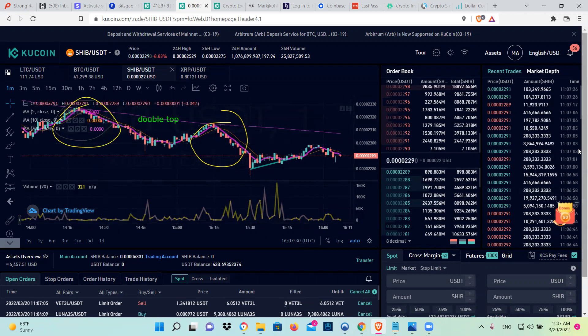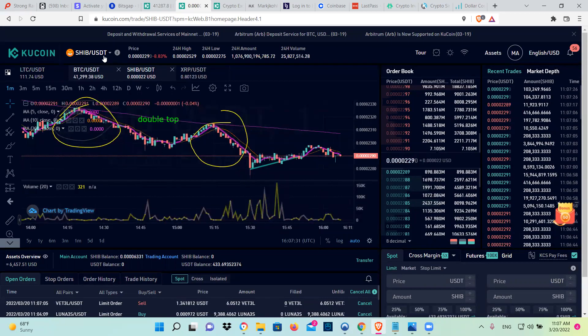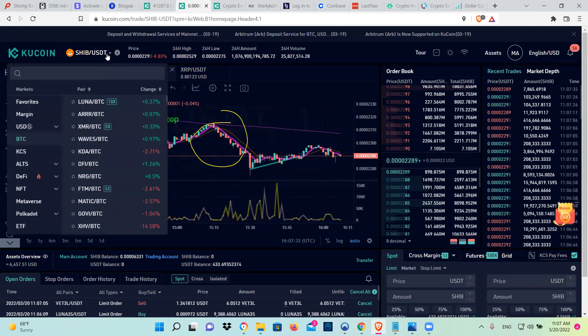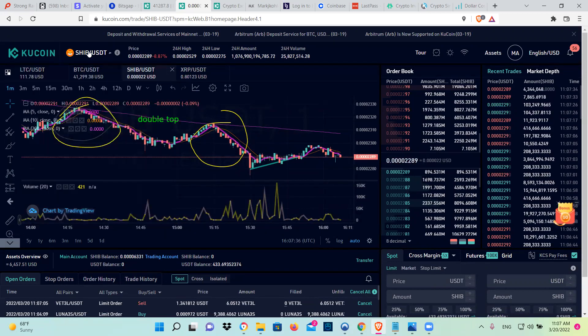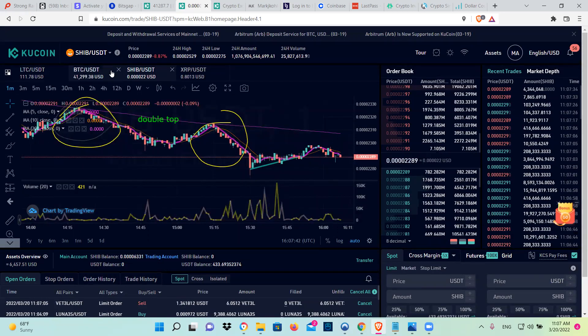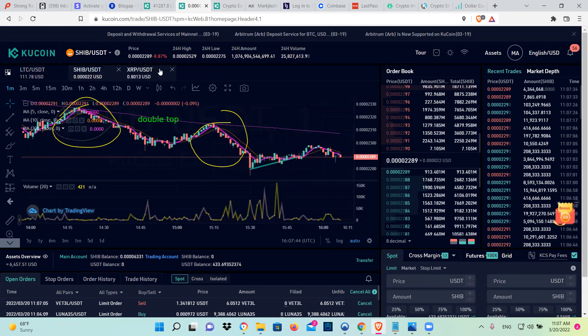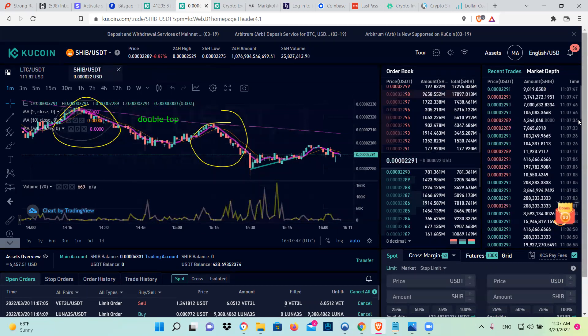To change one coin, you're going to go here. You're going to find your coin, Shiba Inu. Click there. So you're going to change Shiba Inu to USDT, and then you're going to change USDT to LTC.